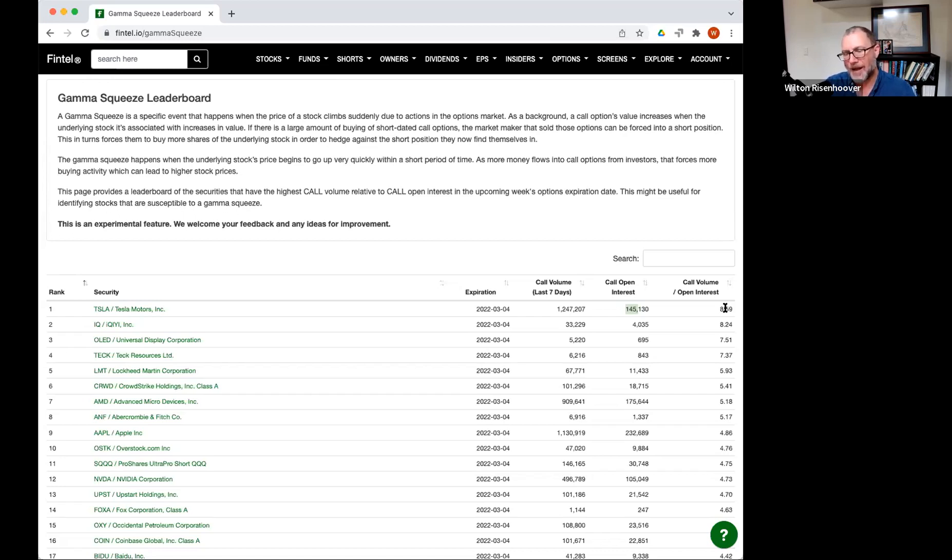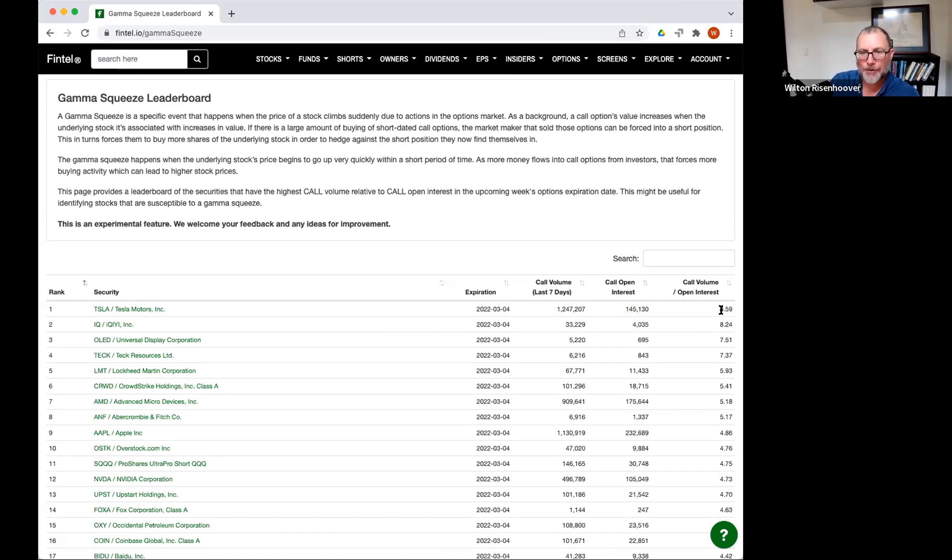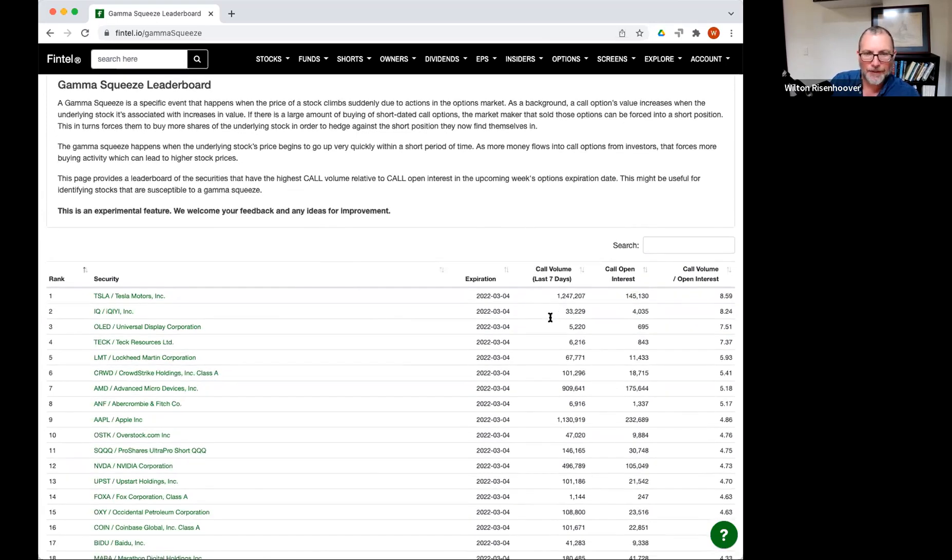We're looking at seven days, so it's not exactly comparable, but what's more important is that we're looking at the ratio here and we're sorting this by the ratio. So in this scenario, we have a situation where in the last seven days, 8.5 times the open interest has been bought and that's significant.